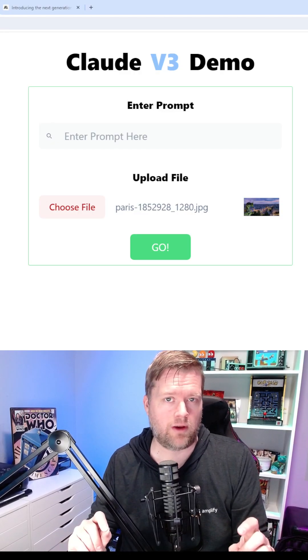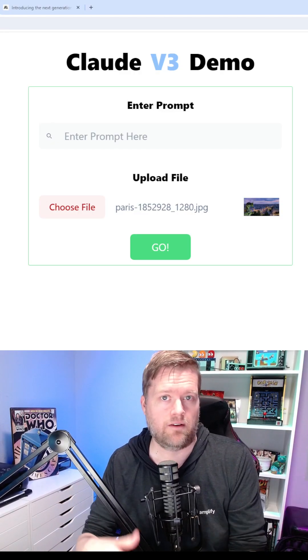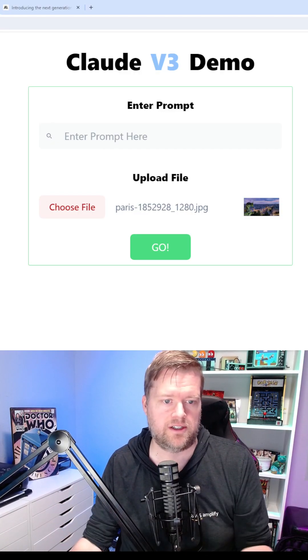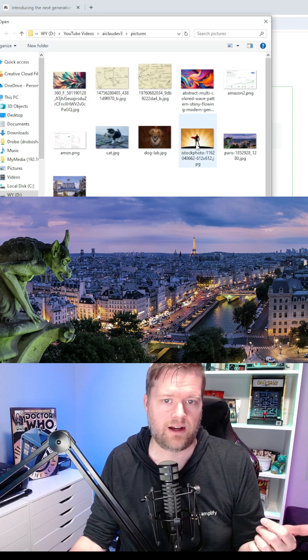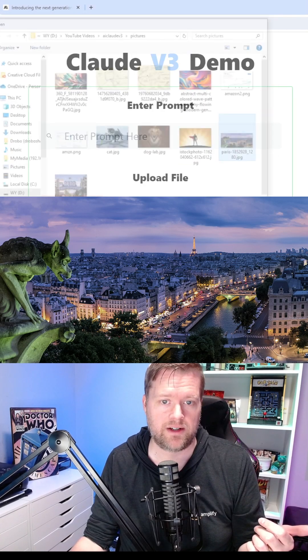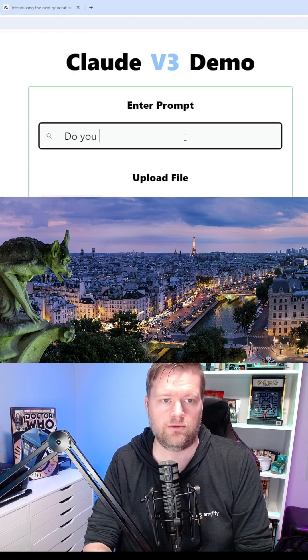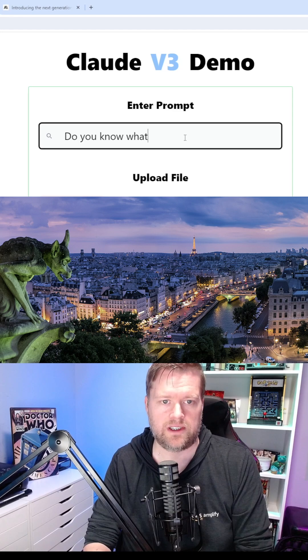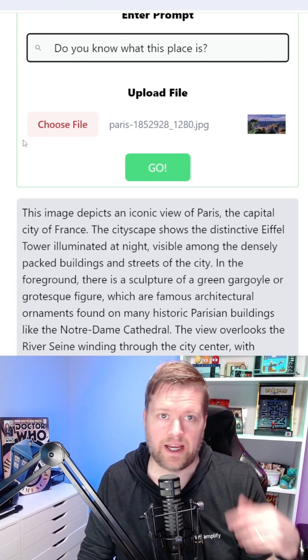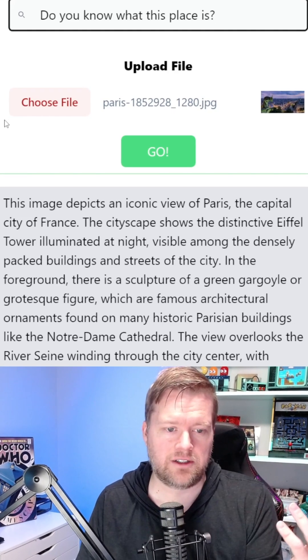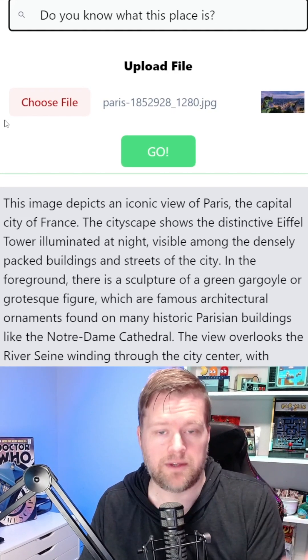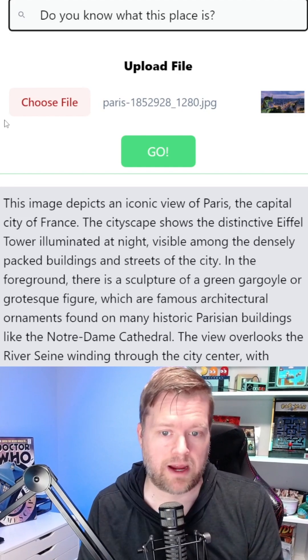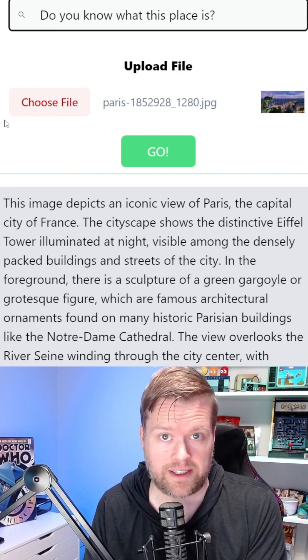Let's see in this demo if it can identify some places from pictures. I'm going to choose a file here - Paris - and ask it, do you know what this place is? As you can see, it actually knows that this iconic image is Paris, and it even gives a lot of details on it.